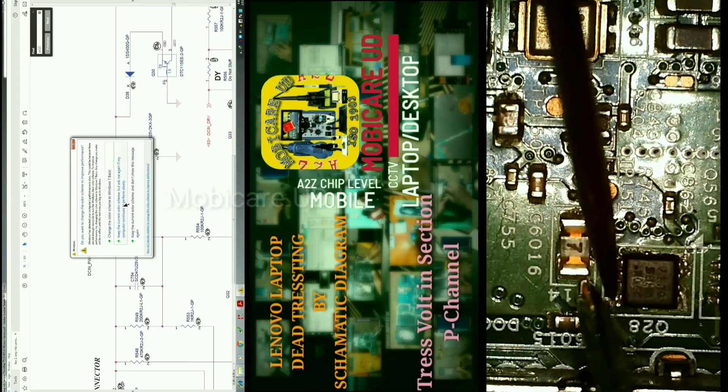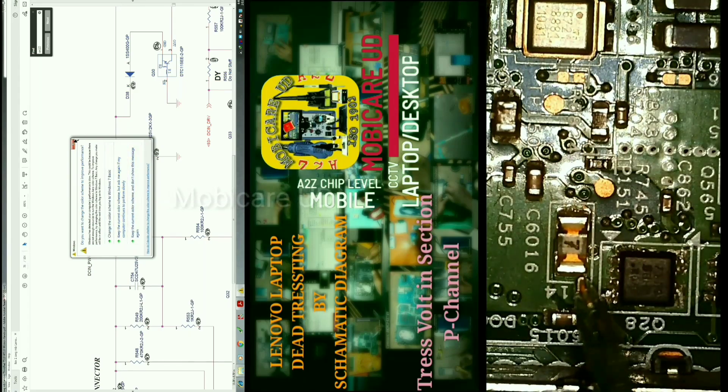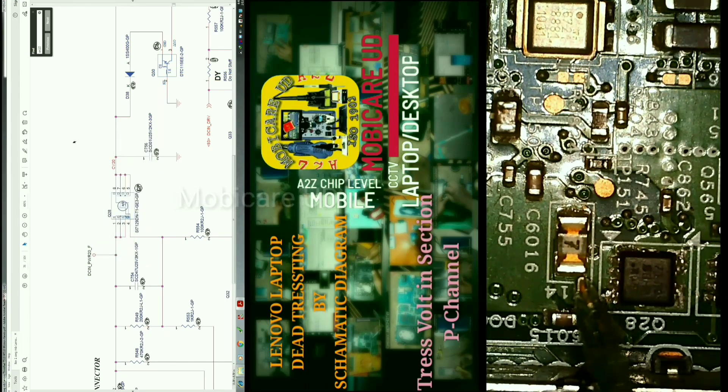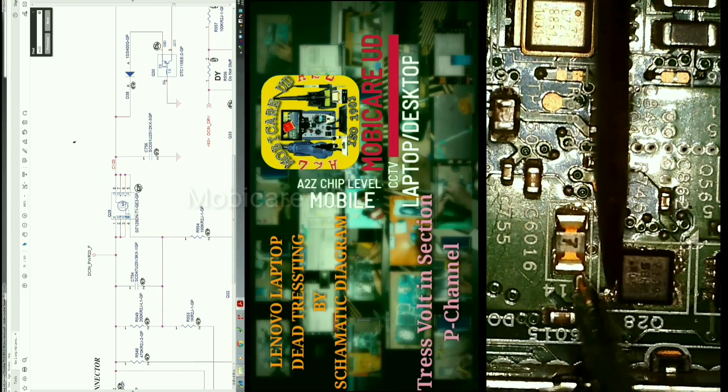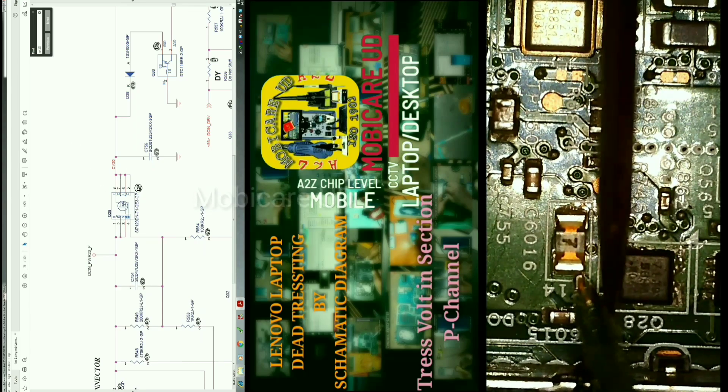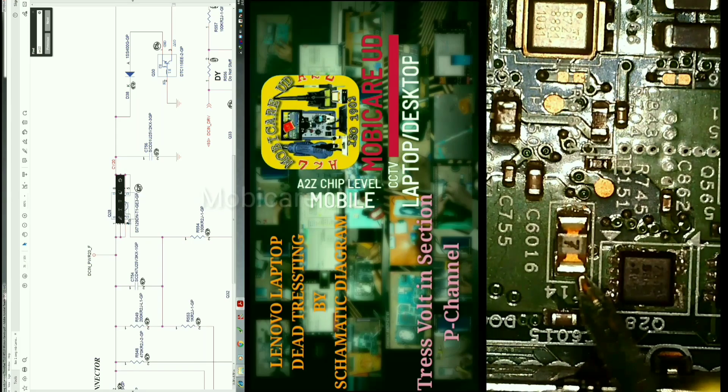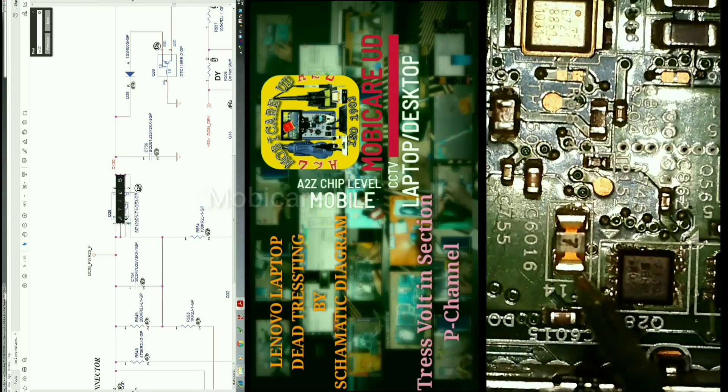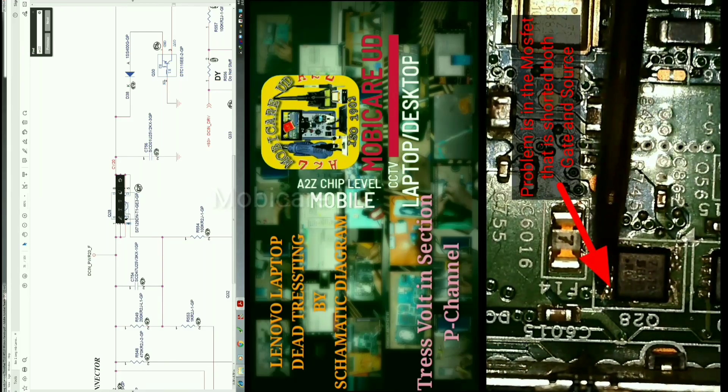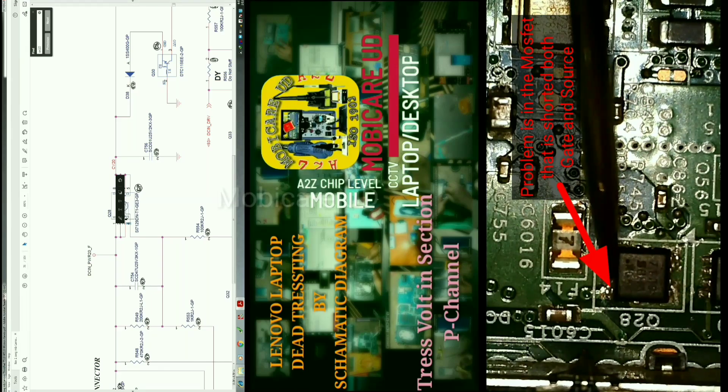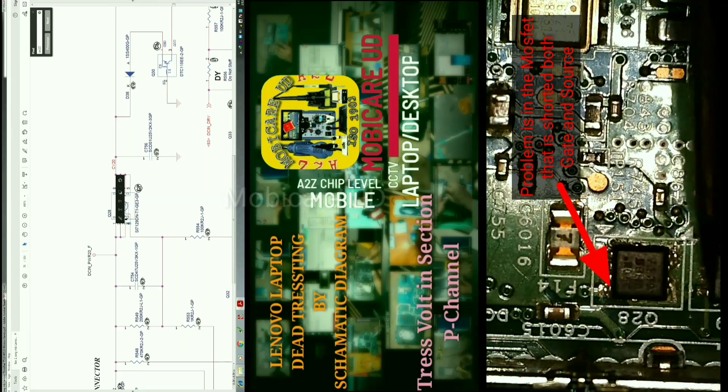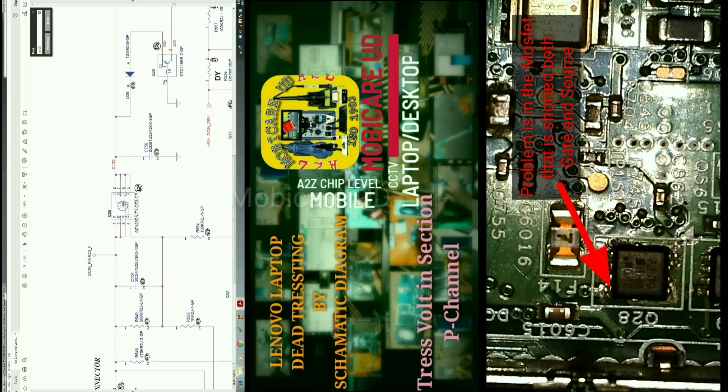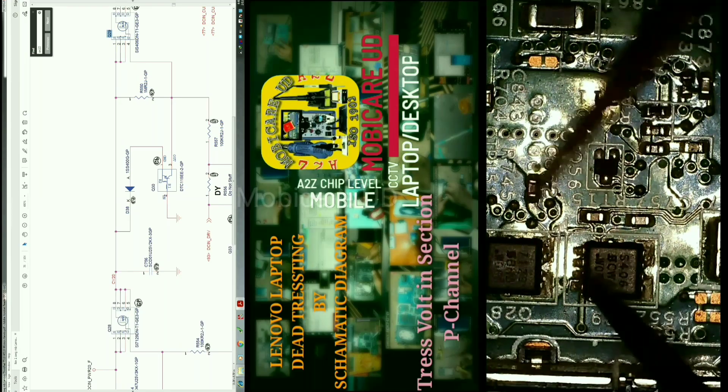After that, we have to find the nearest MOSFET, designated Q28. According to the diagram, voltage flows through the source. Source means three connections, but the gate is shorted and the problem is in this MOSFET. The gate is connected with the source, so we have to remove this MOSFET. The drain is beeping with each other on the four pins.